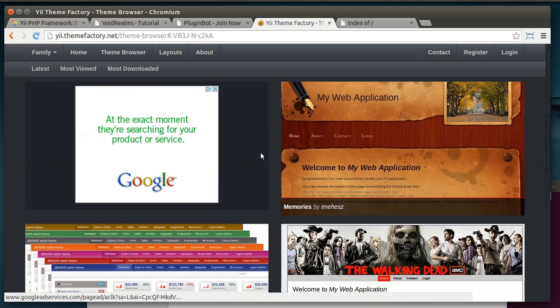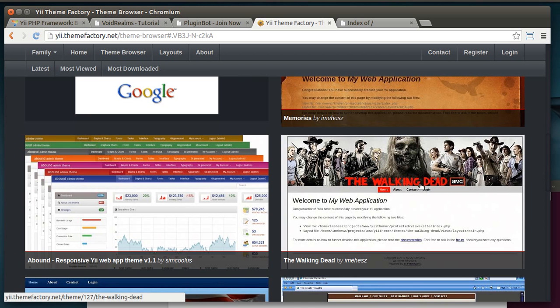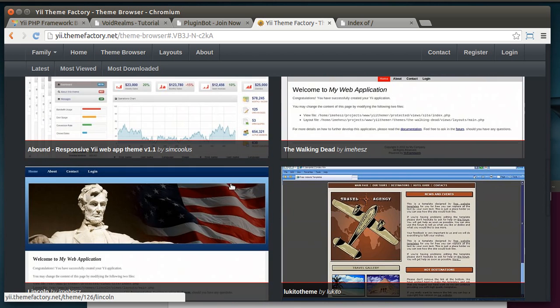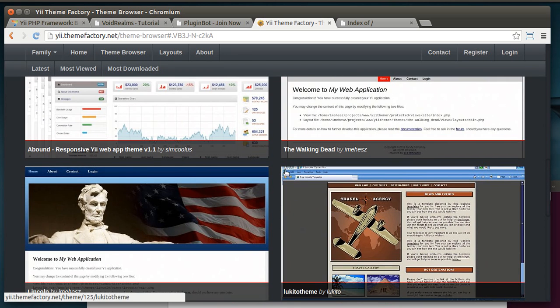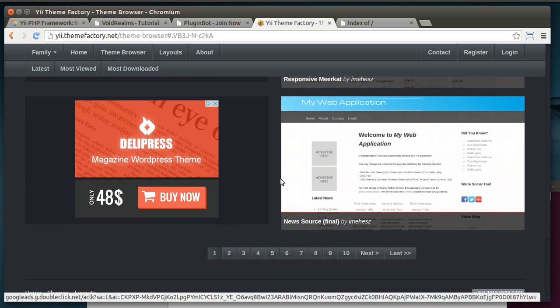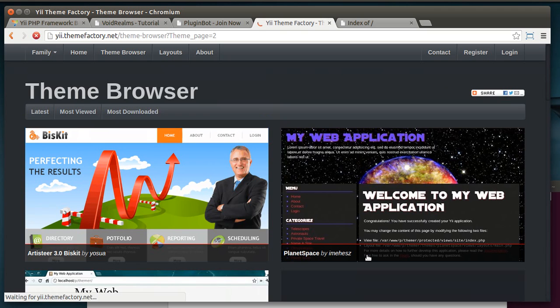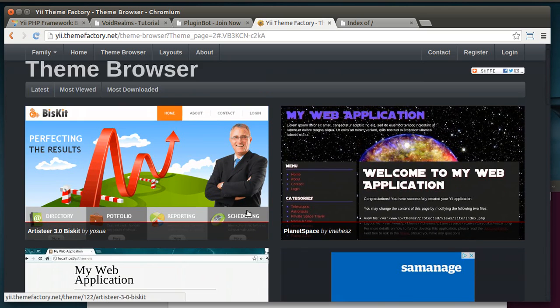And we're just going to go through the theme browser here just so you can get a quick view of what some of these themes are. All from, well, that's an ad, but from this thing, which is awesome, to just a logo at the top, to different colors, to moving things around, making it look different.